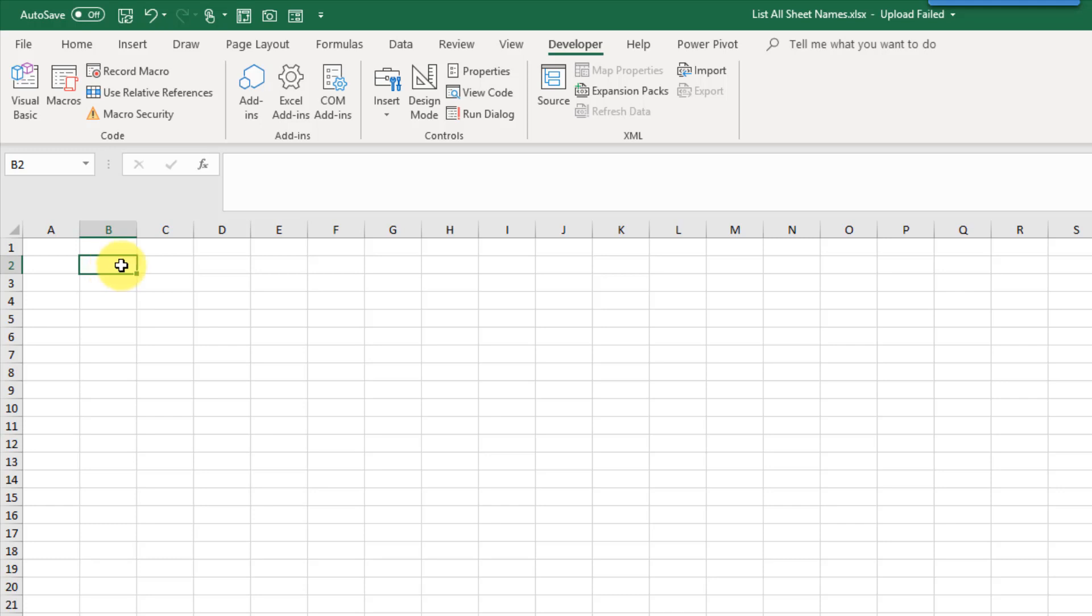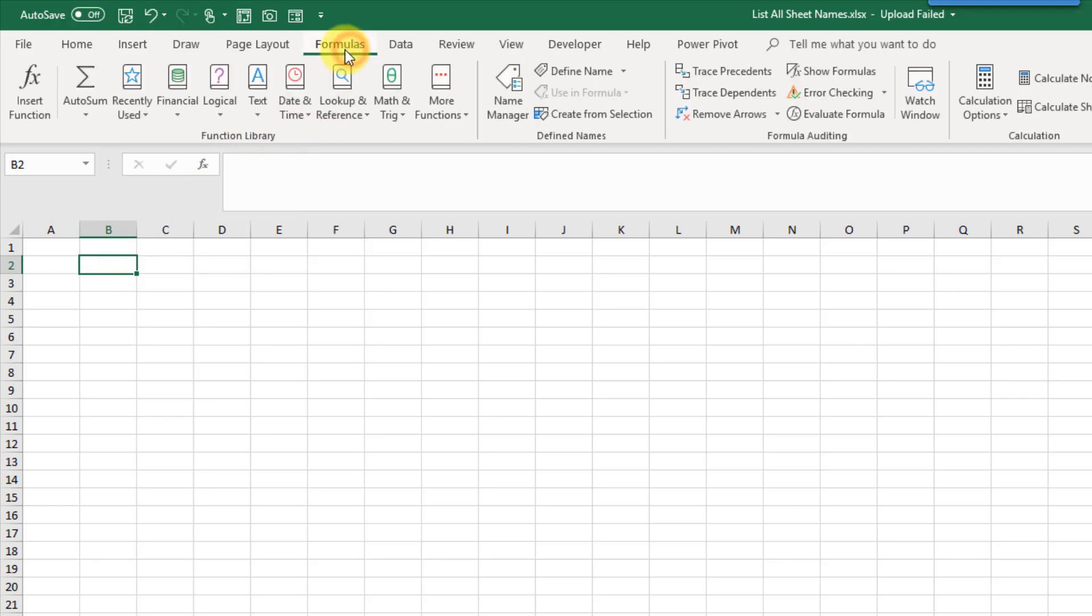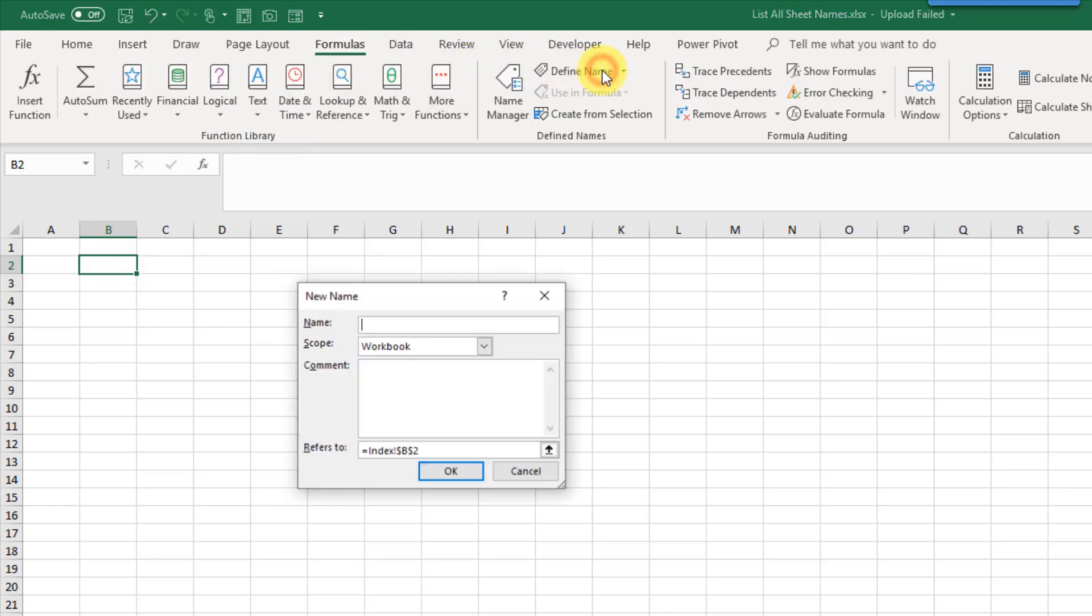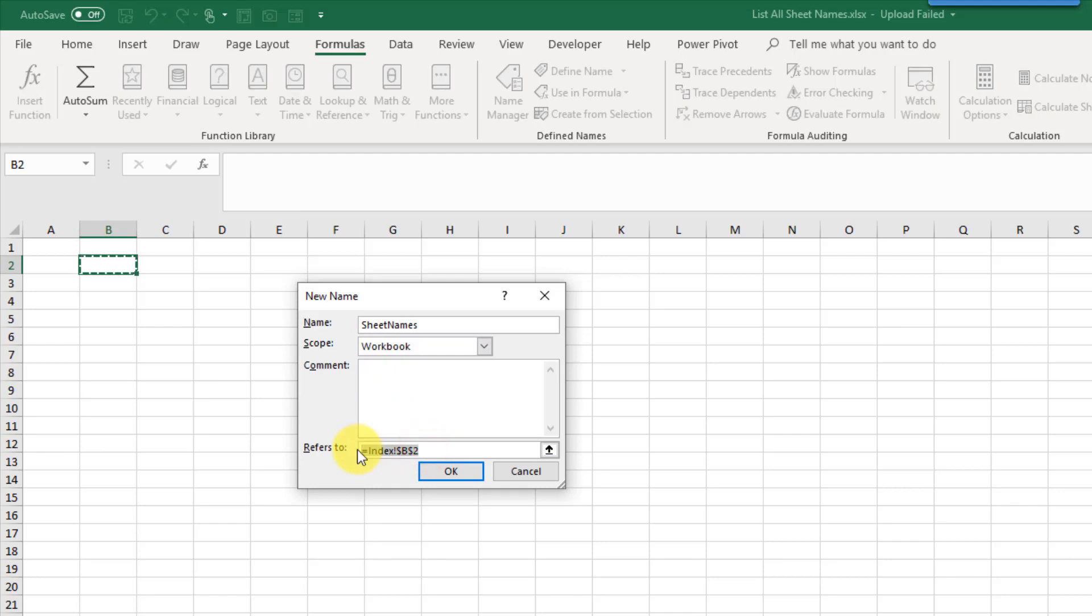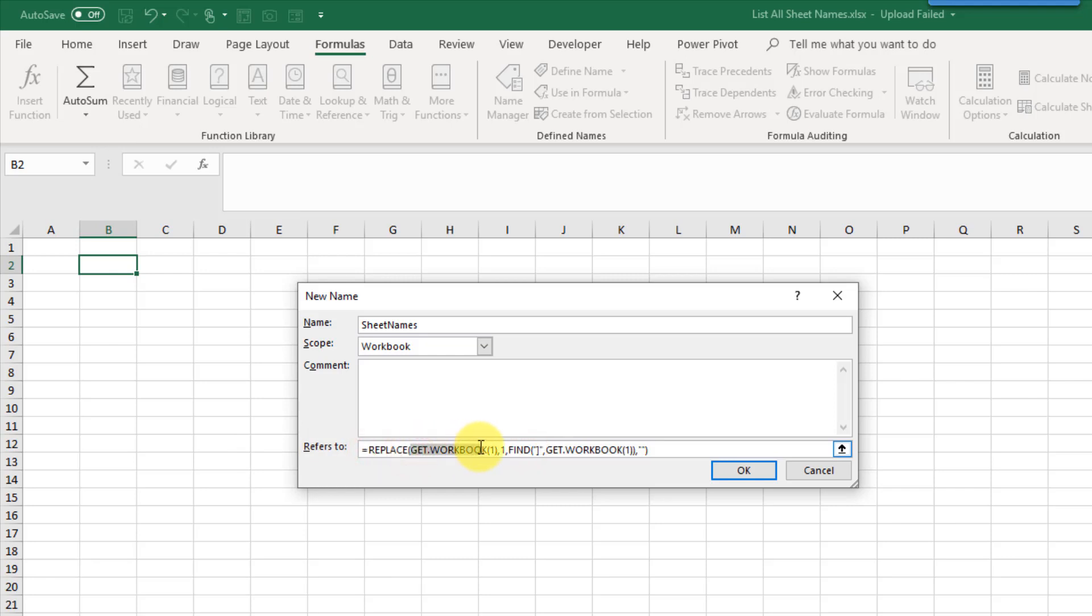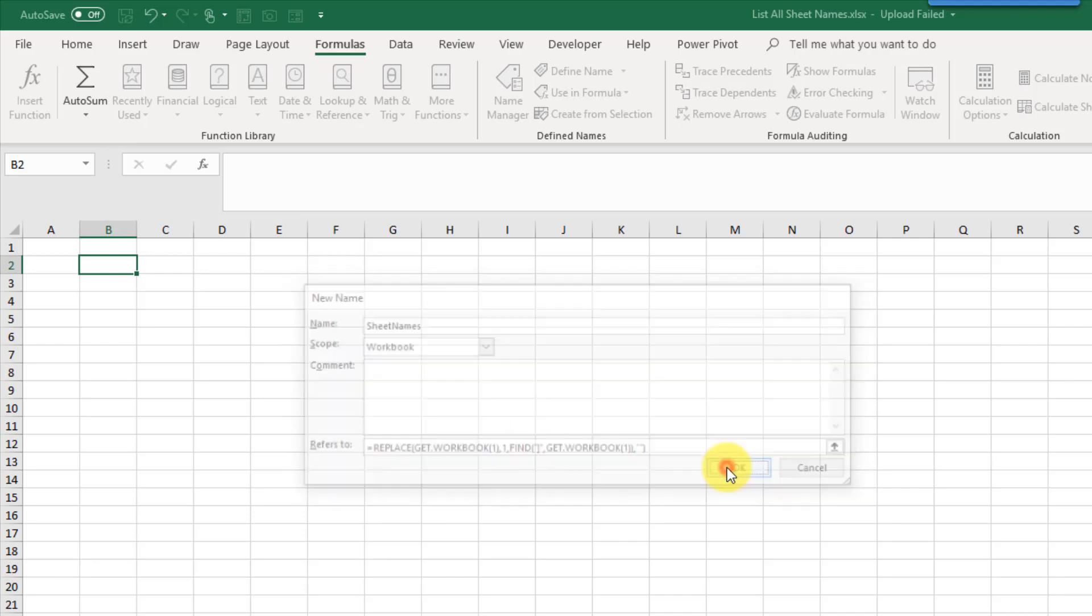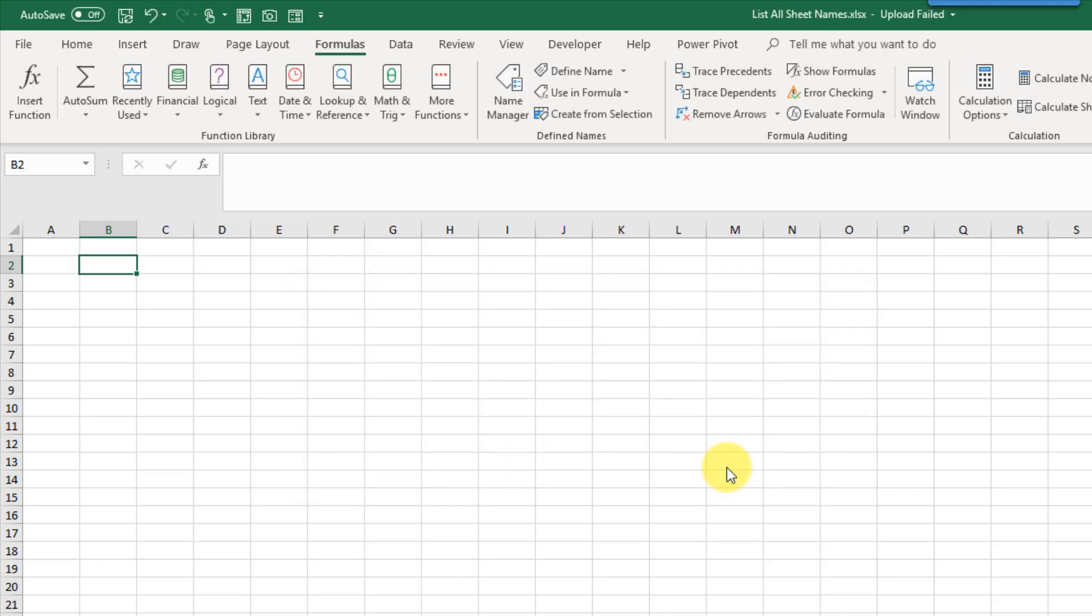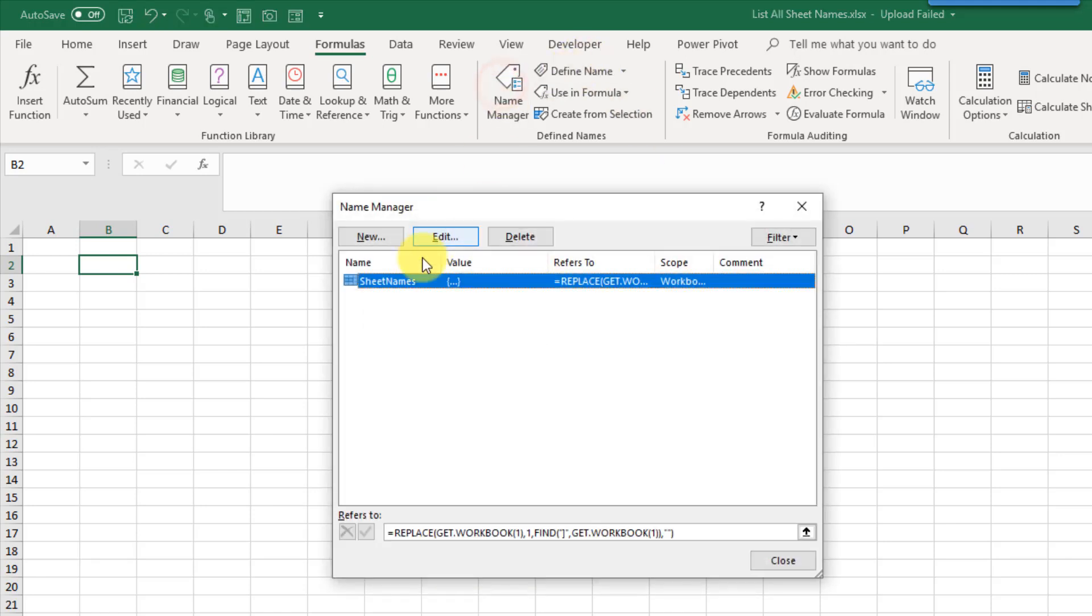So to list out the sheets we can go to the formula tab and go to define name. And here we're going to give this the name sheet names. And here we're going to refer to a formula instead of a reference in the sheet. So I'm just going to paste in the formula that we need. And if I just expand this out we can see it. So this uses the get workbook macro 4 formula. And if I press OK and go to my name manager you can see that I've got this new sheet names reference.